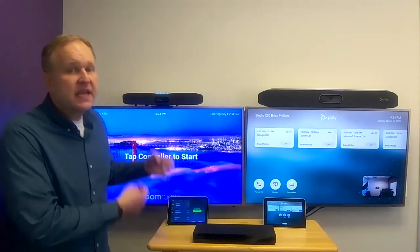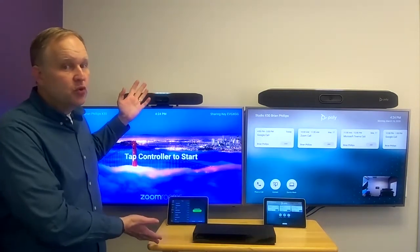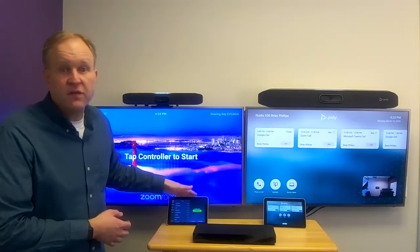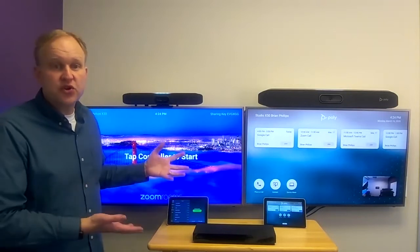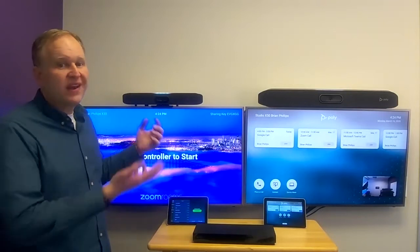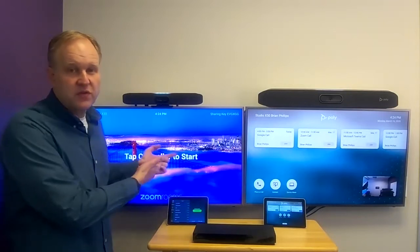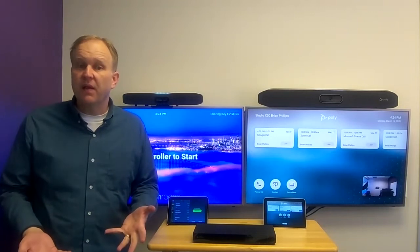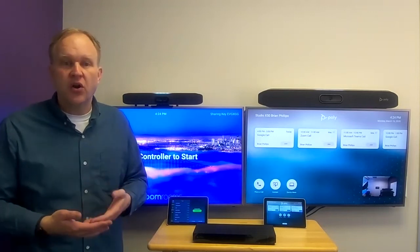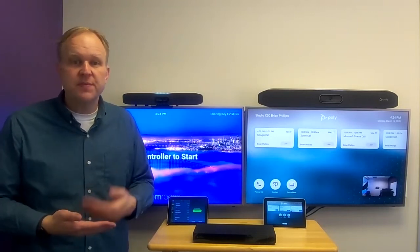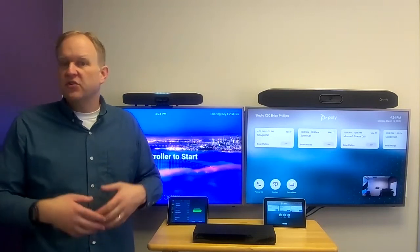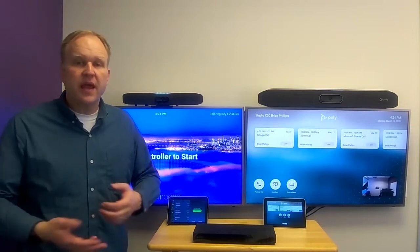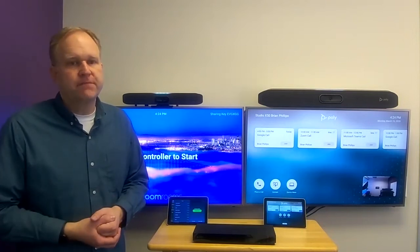This is a complete Zoom Room, with a Zoom interface and all of Zoom's advanced features running right on a Poly Video solution. And because it's from Poly, you benefit from our best-in-class audio and video experiences, such as Noise Block AI and Smart Camera Tracking.